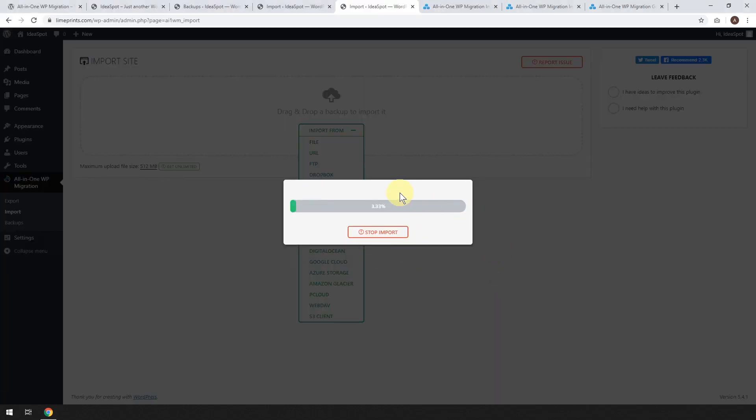So that's our file that we want to import and go ahead and click open. And now this can take a little while. So wait for this to hit a hundred percent, go ahead and grab a cup of tea or something and just wait for that to finish.